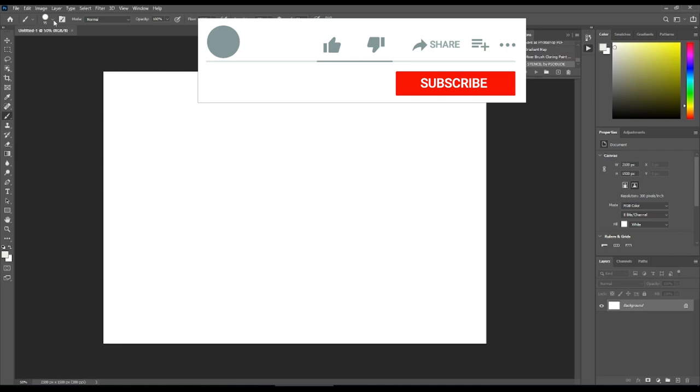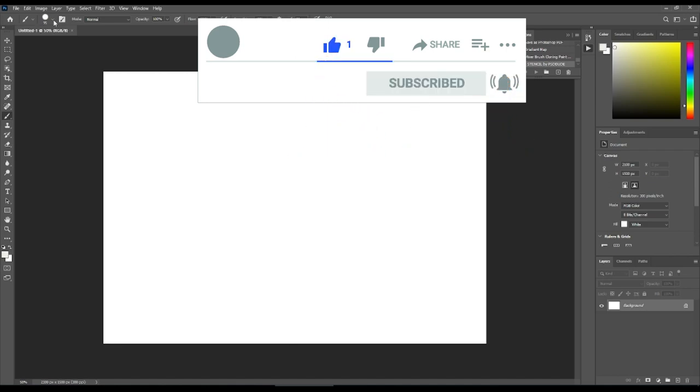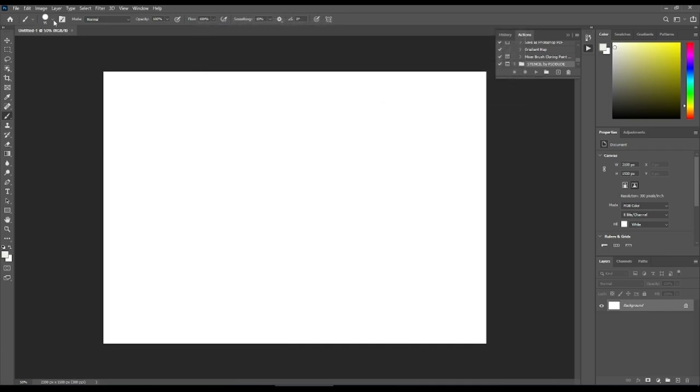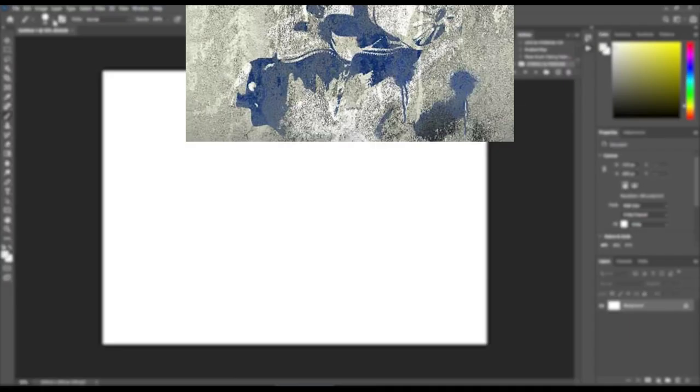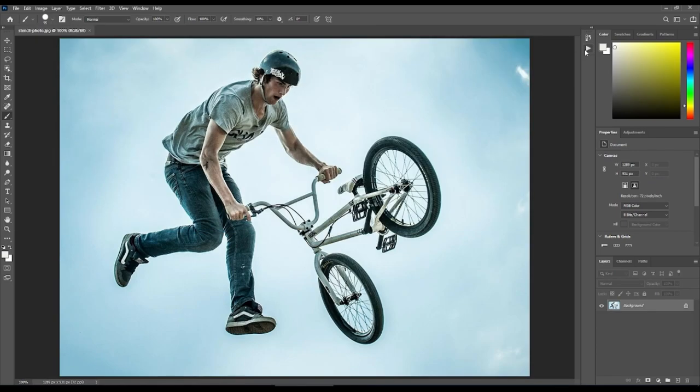Let's start and I will show you how to use the stencil Photoshop action to create a graffiti stencil in Banksy style like this one. Then you will be able to create a graffiti stencil portrait using your own pictures. We're first going to open the photo we want to turn into a graffiti stencil portrait.